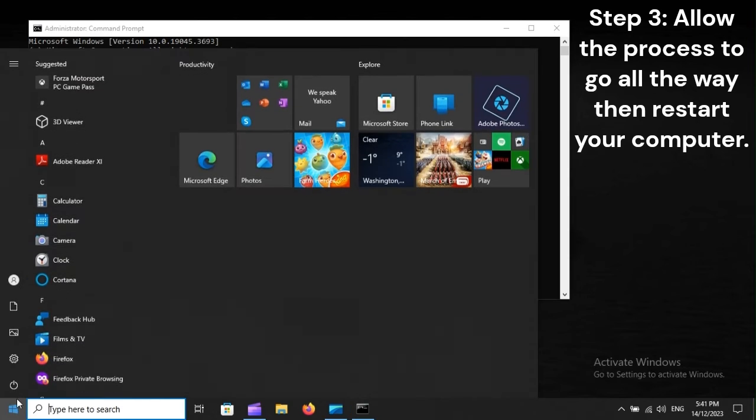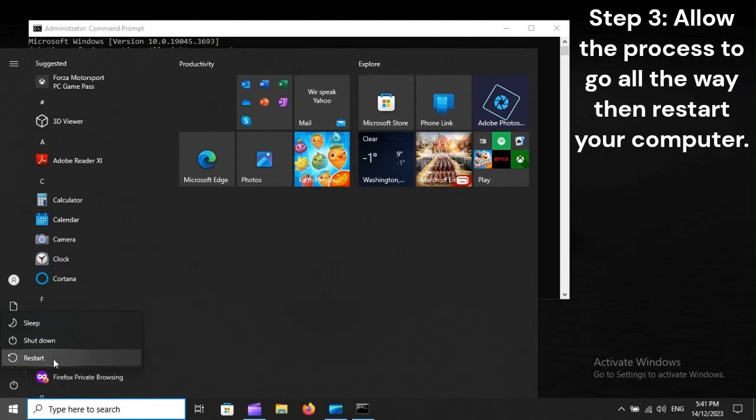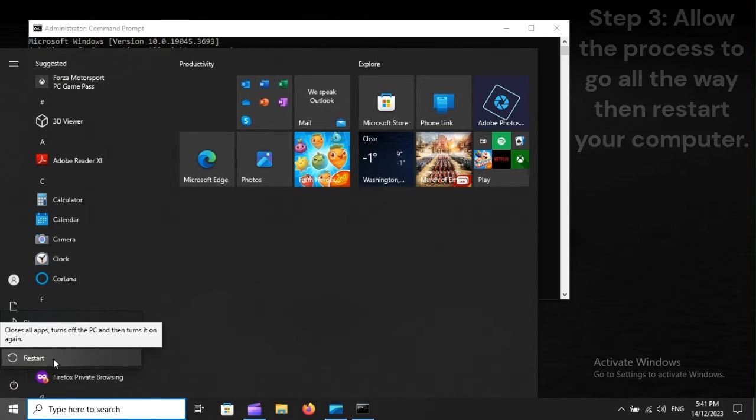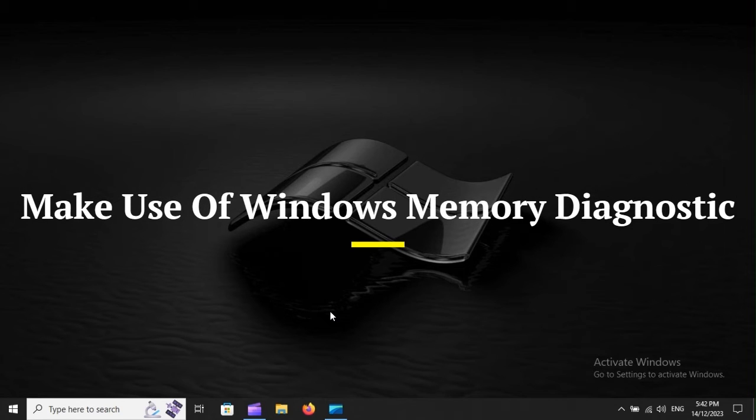Step 3: Allow the process to go all the way, then restart your computer. Make use of Windows Memory Diagnostic.